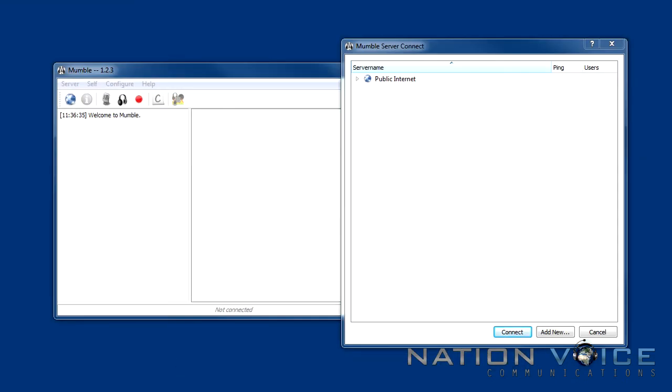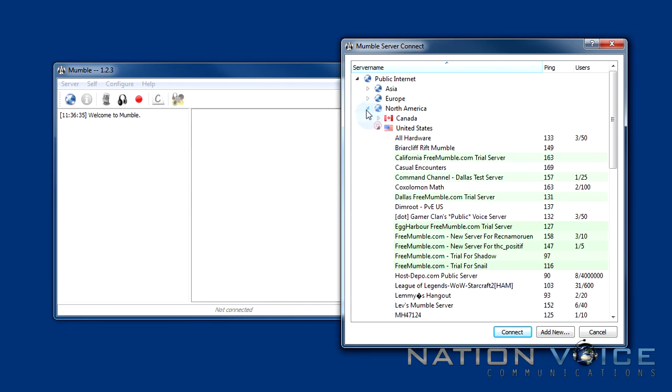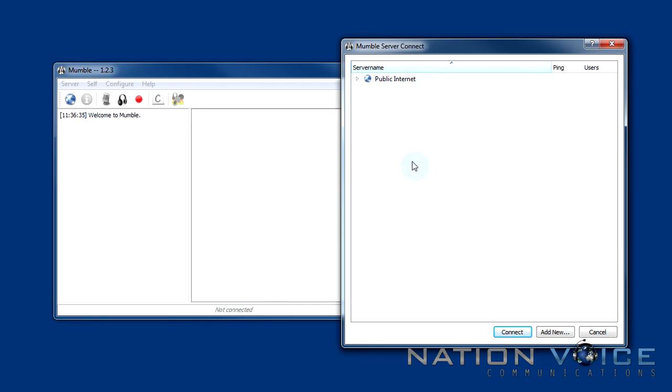Now after we're done configuring and creating our certificate for our user we want to connect to some servers. So the first thing you'll be greeted with is a Mumble server connect dialog and in this dialog you can join servers from around the world. Now while this is very useful this is not what I wanted to do. I want to connect to my own server that I just purchased off Nation Voice. So how do I do that?